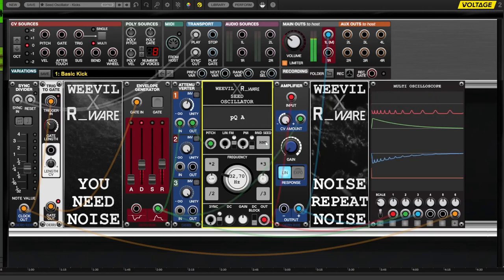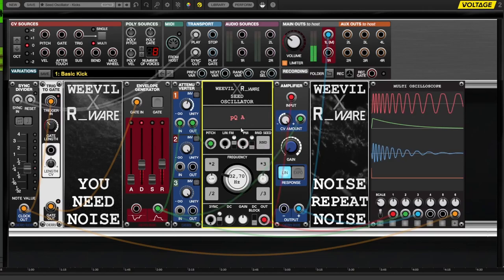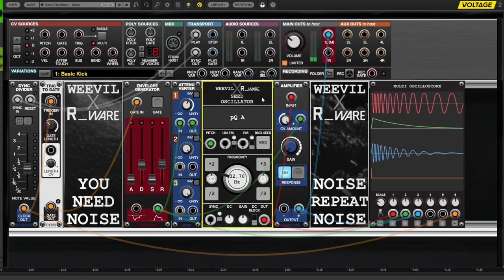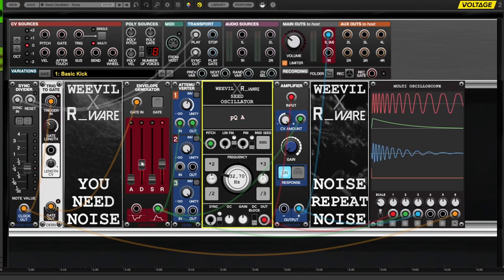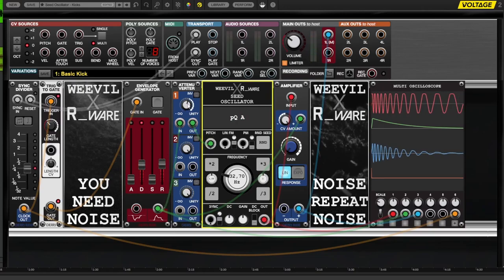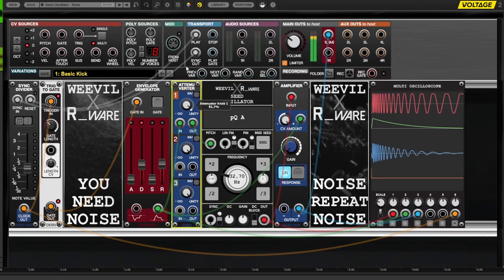I encourage you to experiment with different seeds of different lengths to see how they affect the character of your kick drum. Next, set up the envelope with an attenuator to apply exponential FM via the seed oscillator pitch input.